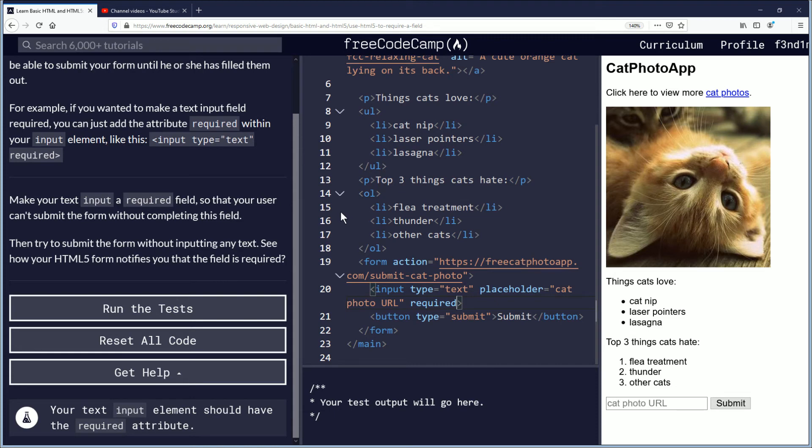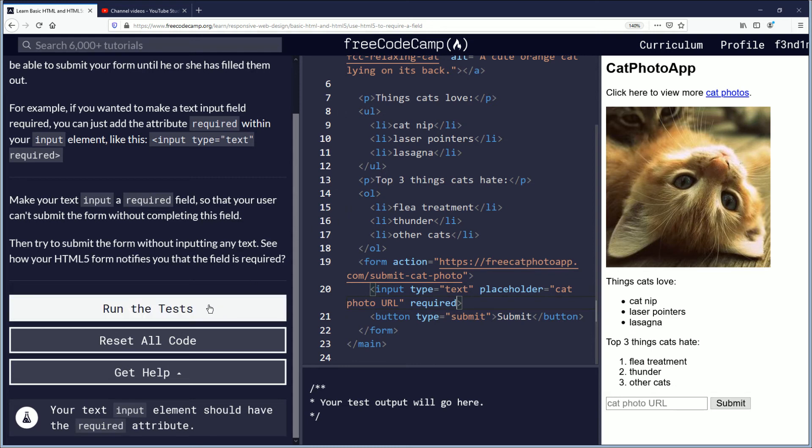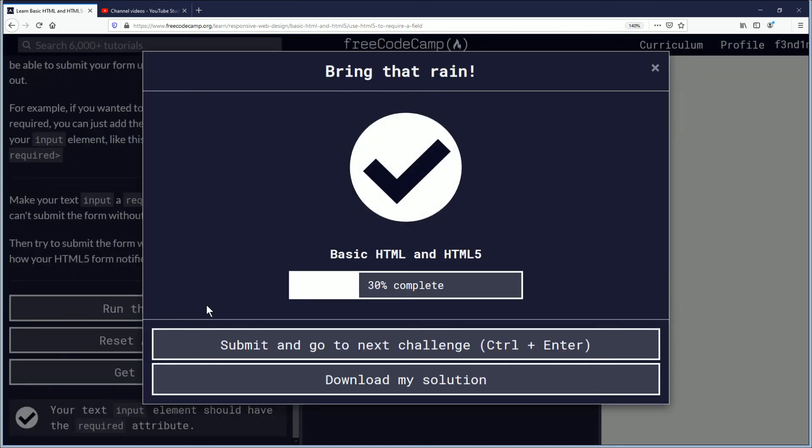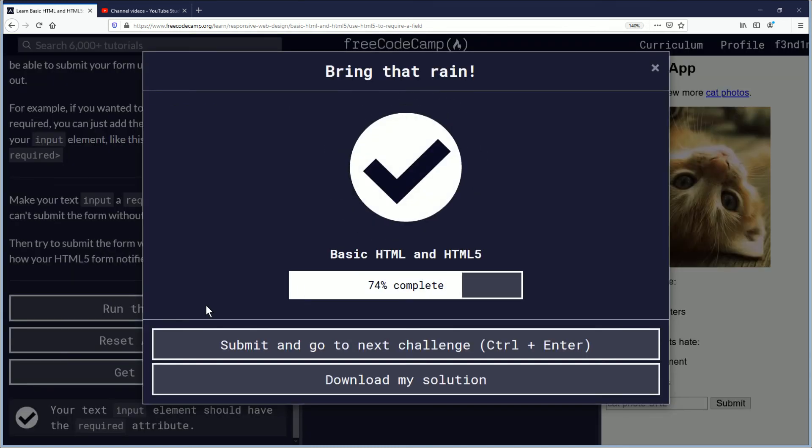So let's run the test. Yeah, let's just rain down certifications and challenge completions. Good job everybody. I'm going to take you to the outro.